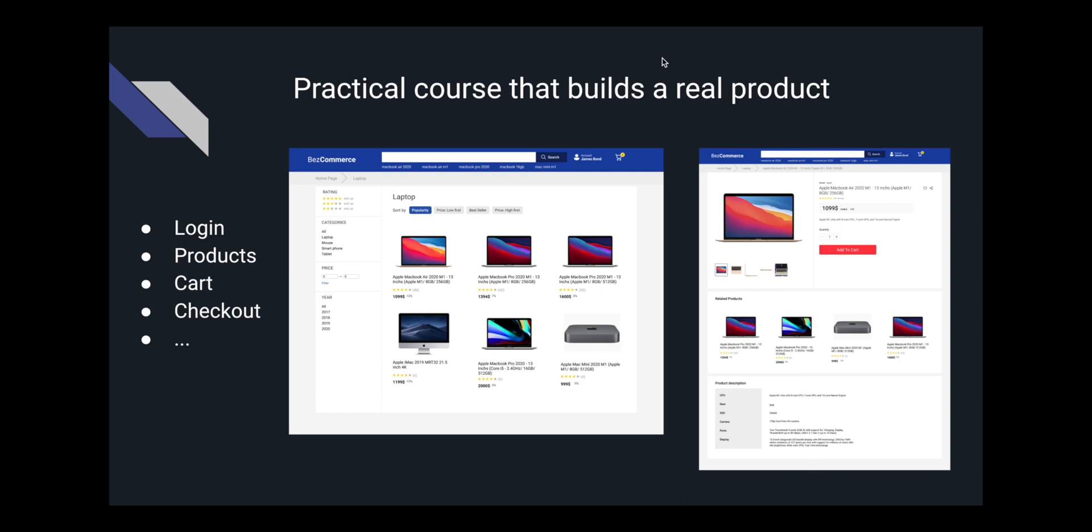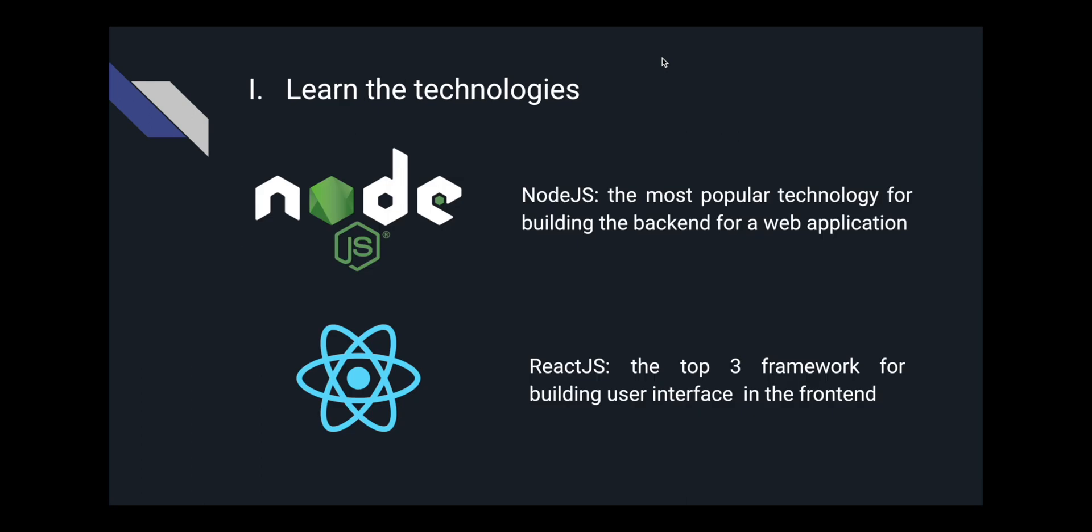In order to build this application, there are two foundations that you need to learn. The first foundation is the technology, specifically Node.js and React. These frameworks are very popular today. They're used by many companies, they're also easy to begin with. If you know how to use these frameworks, it would be easy for you to land a job.